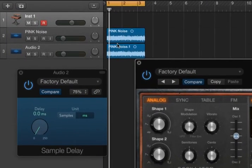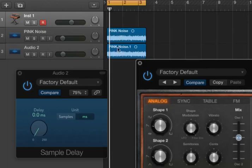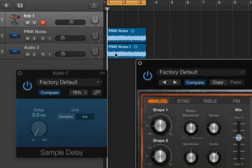First off, I've got two tracks here with identical clips of pink noise. When I play those together, it sounds like this.